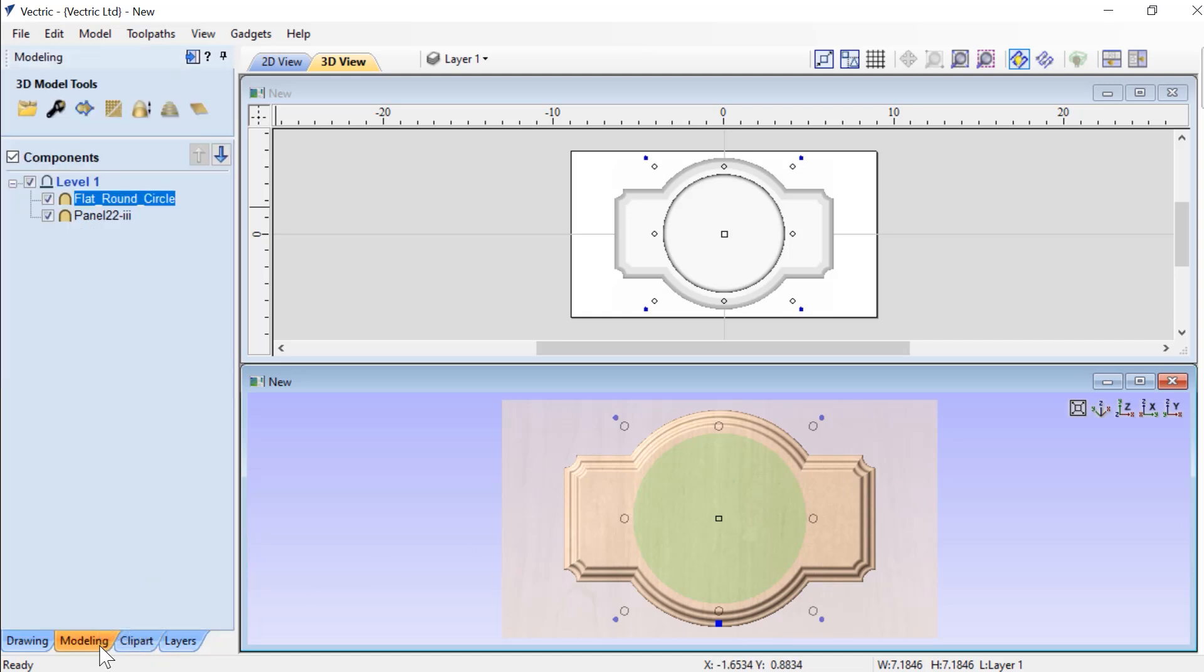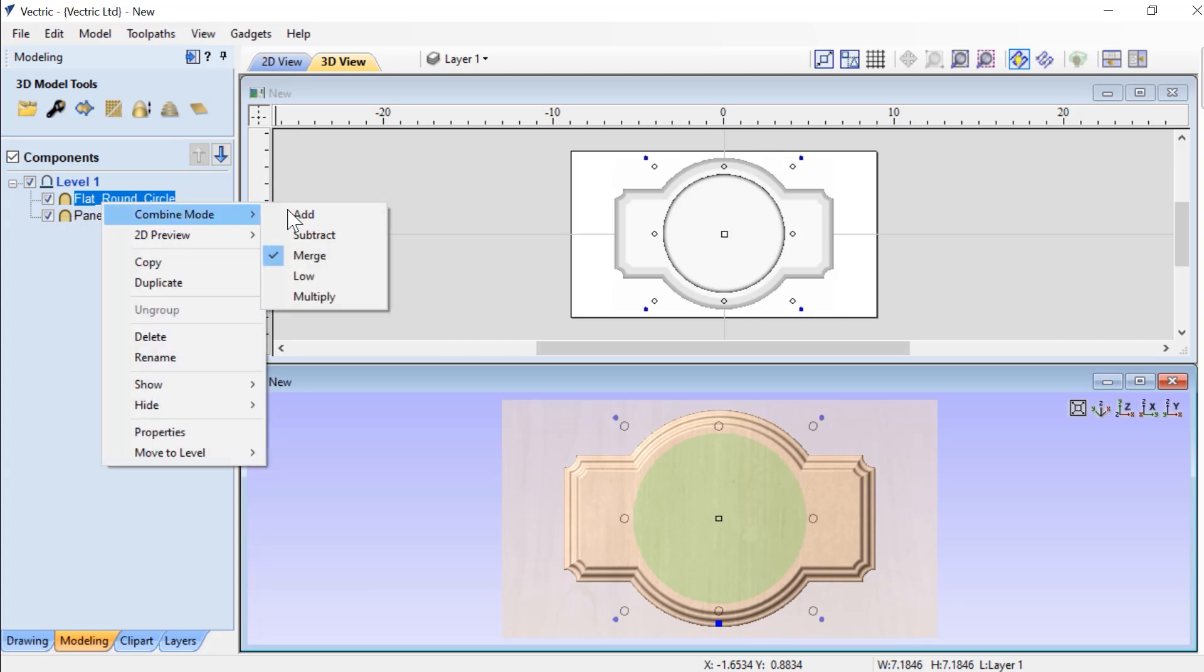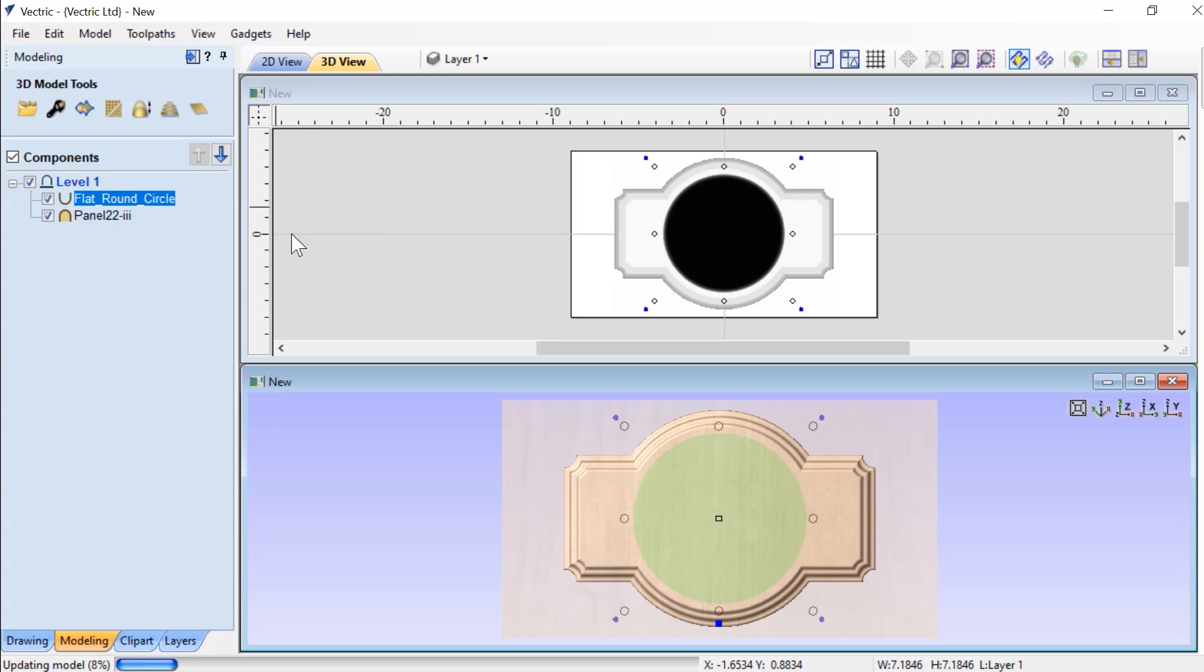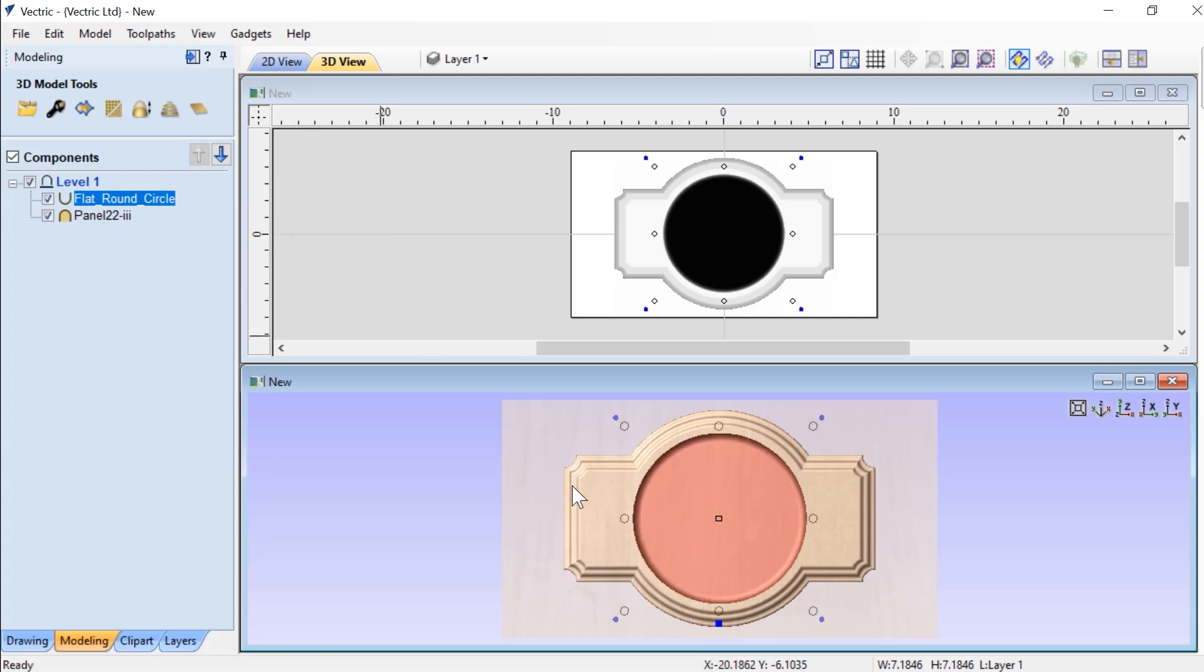So if we go to our modeling tab, you'll see that that is true. This is set to a merge component. So if I right click on that and change that combine mode to subtract, we'll now have the recess into our sign.